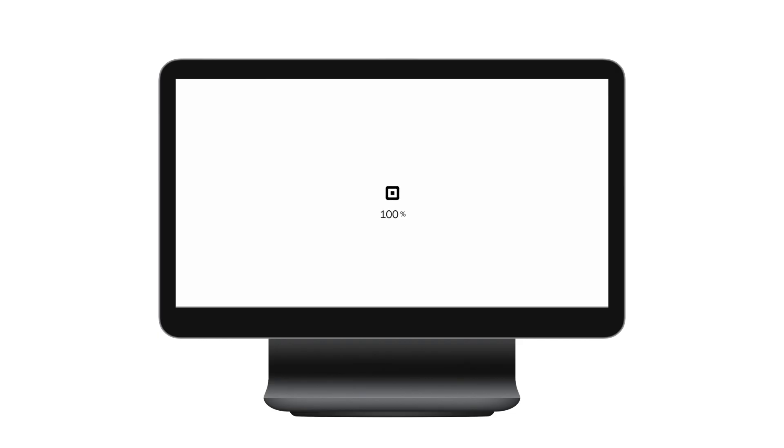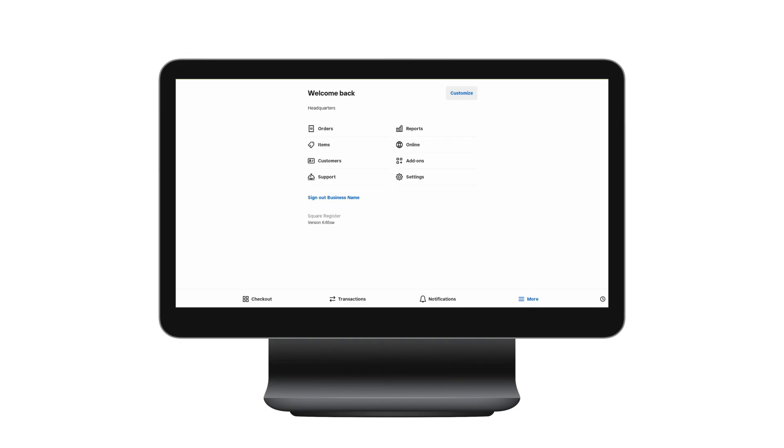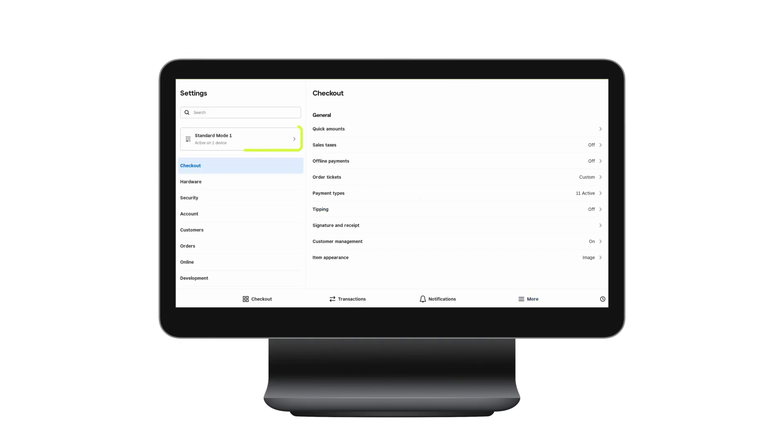If you ever wonder at any time what mode you're logged into, you can navigate to settings and see the active mode at the top left hand corner of the screen.